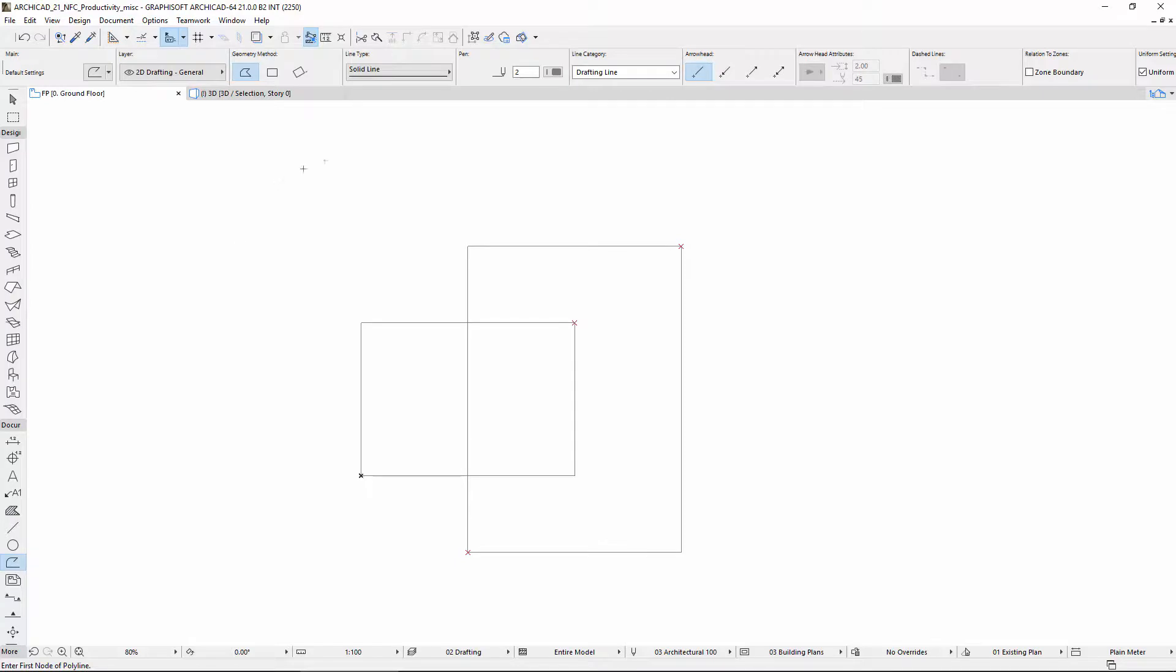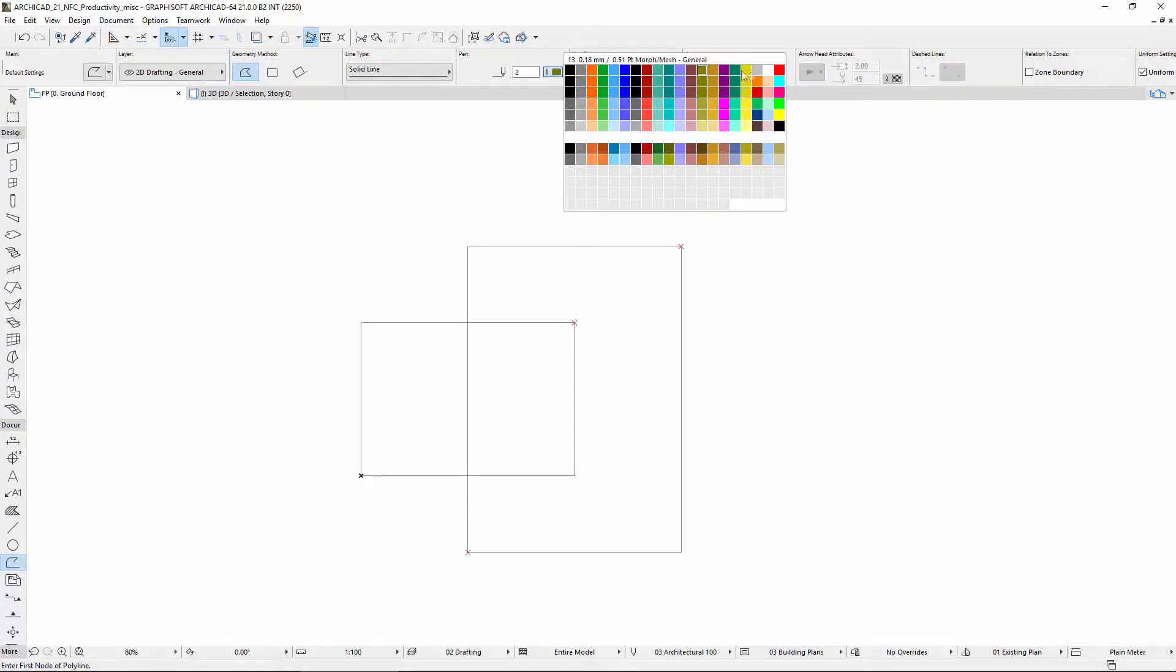We will use the Polyline tool and select the color red from the Info Box.